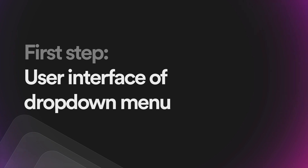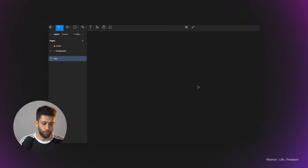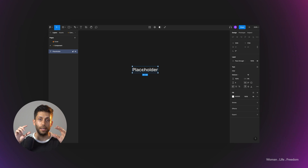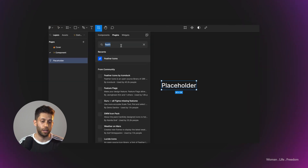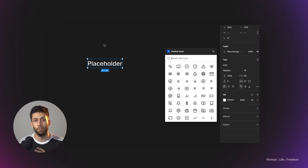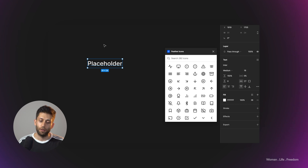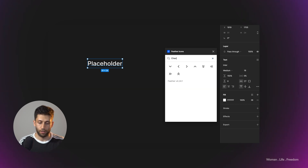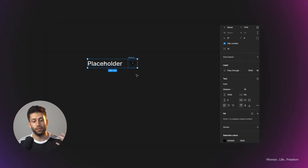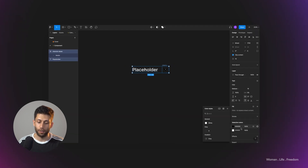Let's start by creating our user interface — the way the drop-down menu is going to look. I'm going to select the text tool and create a placeholder for the drop-down menu, or the text that is going to appear inside it. The second element I'd like to have is the Chevron icon. I'm using the Feather Icons pack in this video. You can also use the Feather Icon plugin, which helps you access all the icons in this pack within Figma without much effort. I run the plugin and search for Chevron, then add the icon by clicking on it.